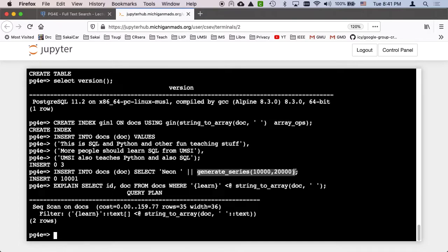Generate_series is sort of a vertical expansion. That's gonna create a series of rows. Neon 10,000. Neon 10,001. Neon 10,002.